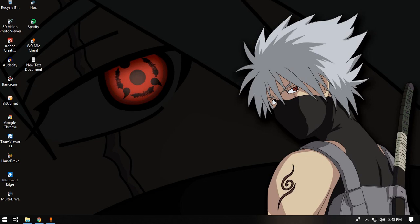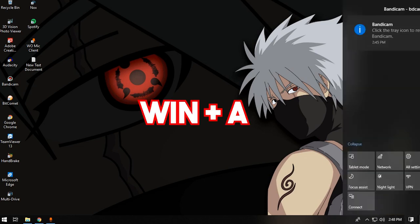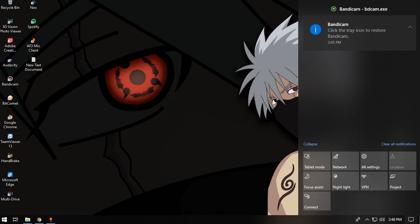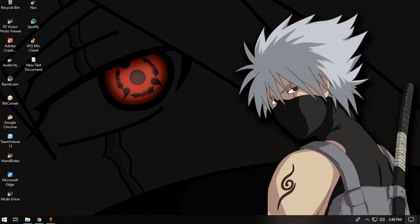The very first shortcut is Windows plus A, which brings up the action bar, also called the action center. From here you can toggle on and off all of the icons, like night light or if you have a VPN connection, you can do that as well. Instead of navigating here manually, you can directly open it using the keyboard shortcut Windows plus A.